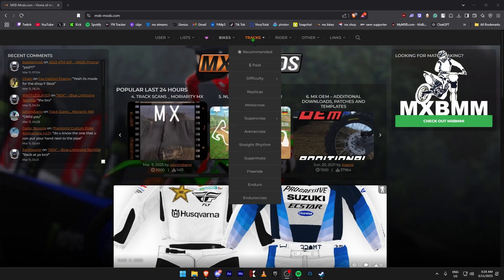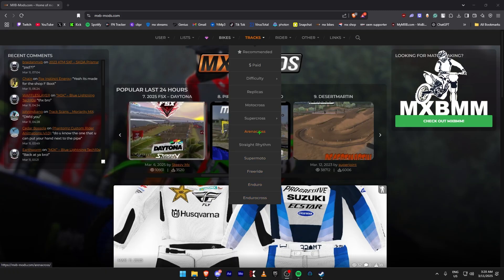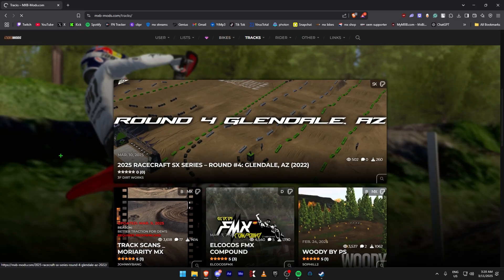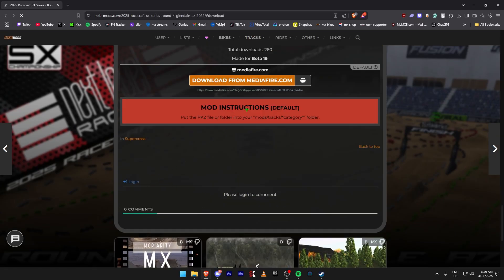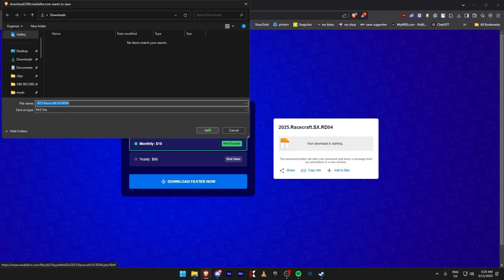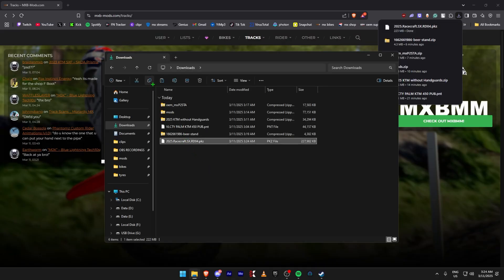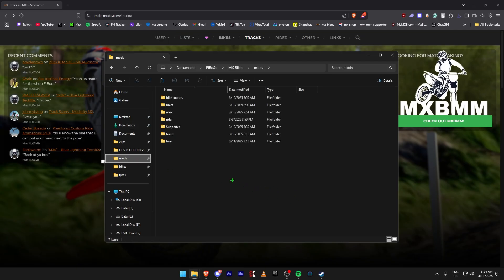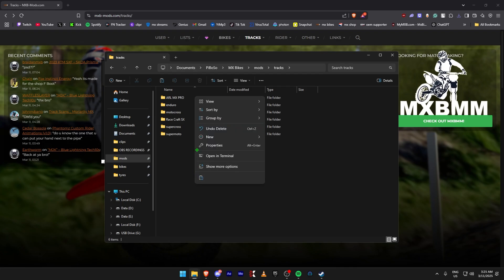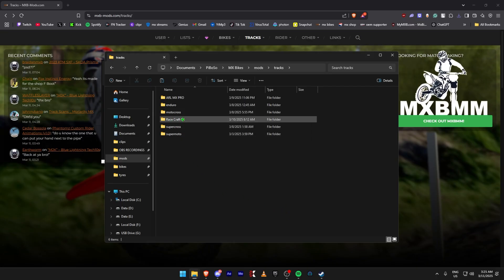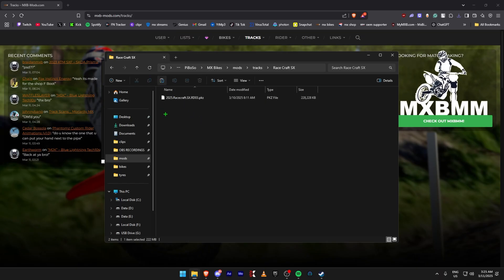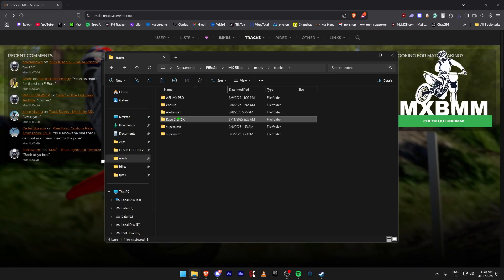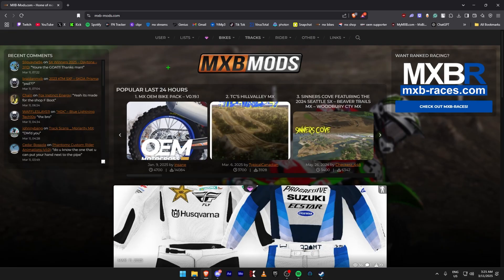Next we're going to download some tracks. You can choose a specific type of track if you want, but I'm going to download this Supercross one. Once it's done, copy the file. If you've downloaded multiple tracks — say all the Racecraft Supercross tracks — you can right-click, create a new folder, name it Racecraft Supercross, and paste them in there. In-game it will show up as a folder so when you choose it, it'll just have those tracks available to select.